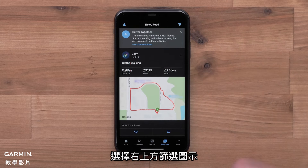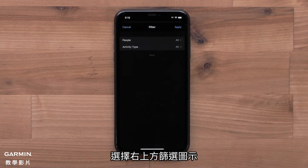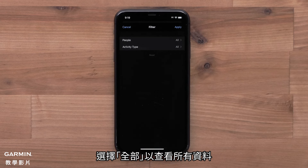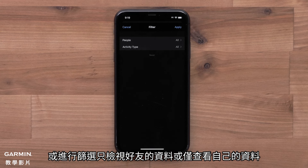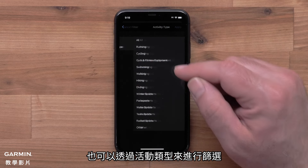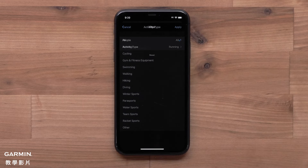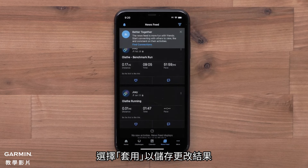You can select the filter icon in the upper right to filter the information displayed in the newsfeed. You can filter to see all data by selecting all, or you can filter to only see your connections data, or just your own data. You can also filter by activity type. Select apply to save your changes.